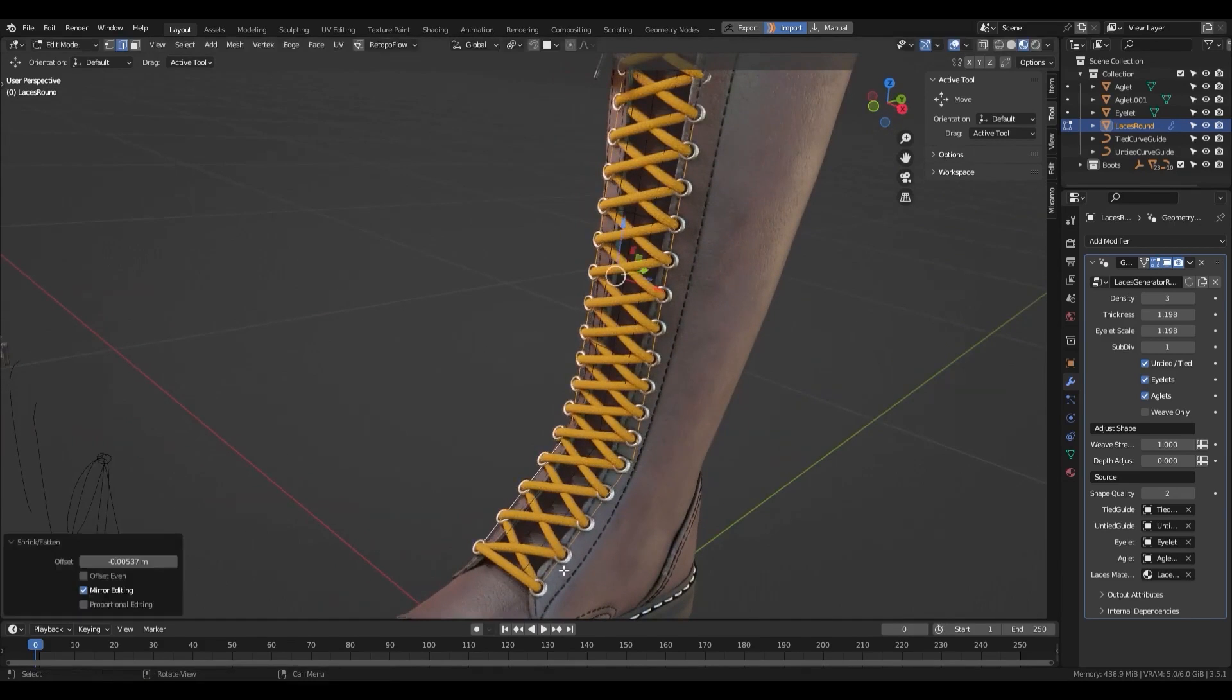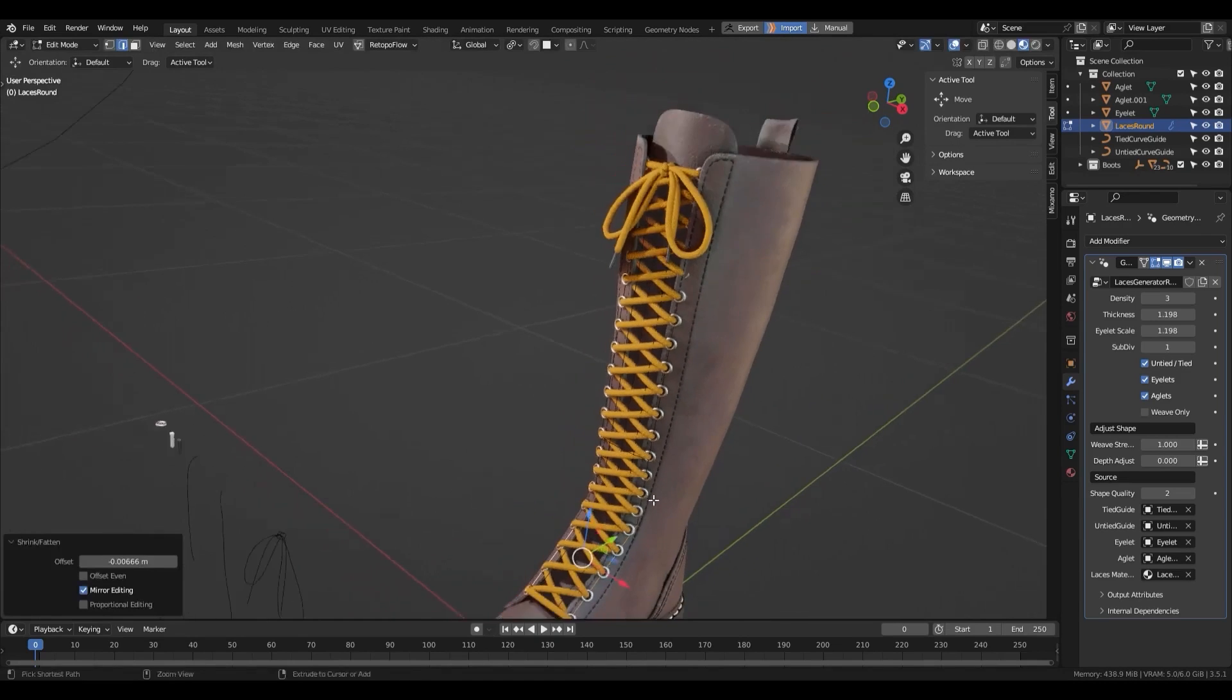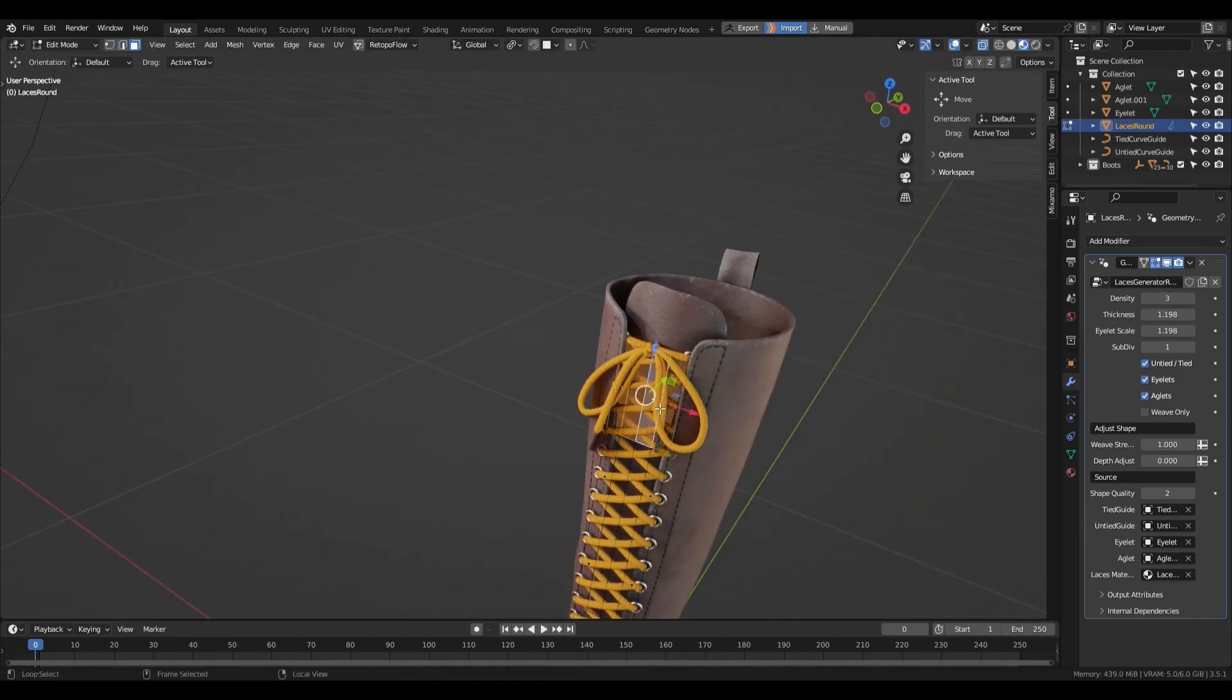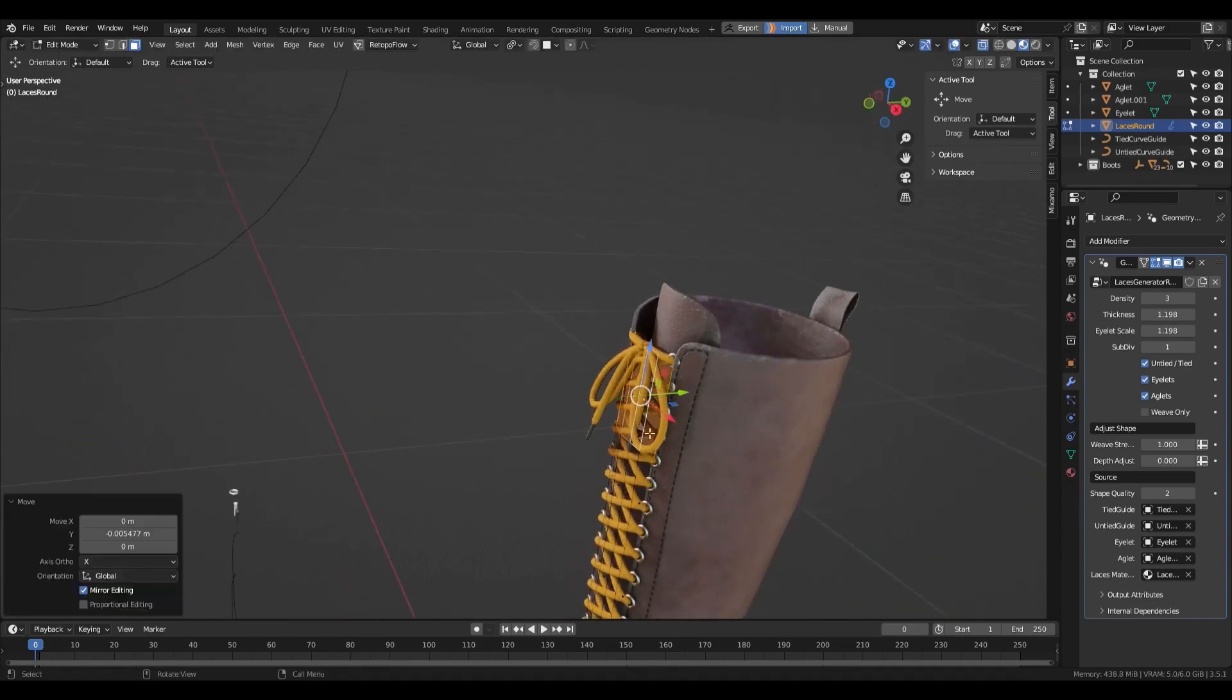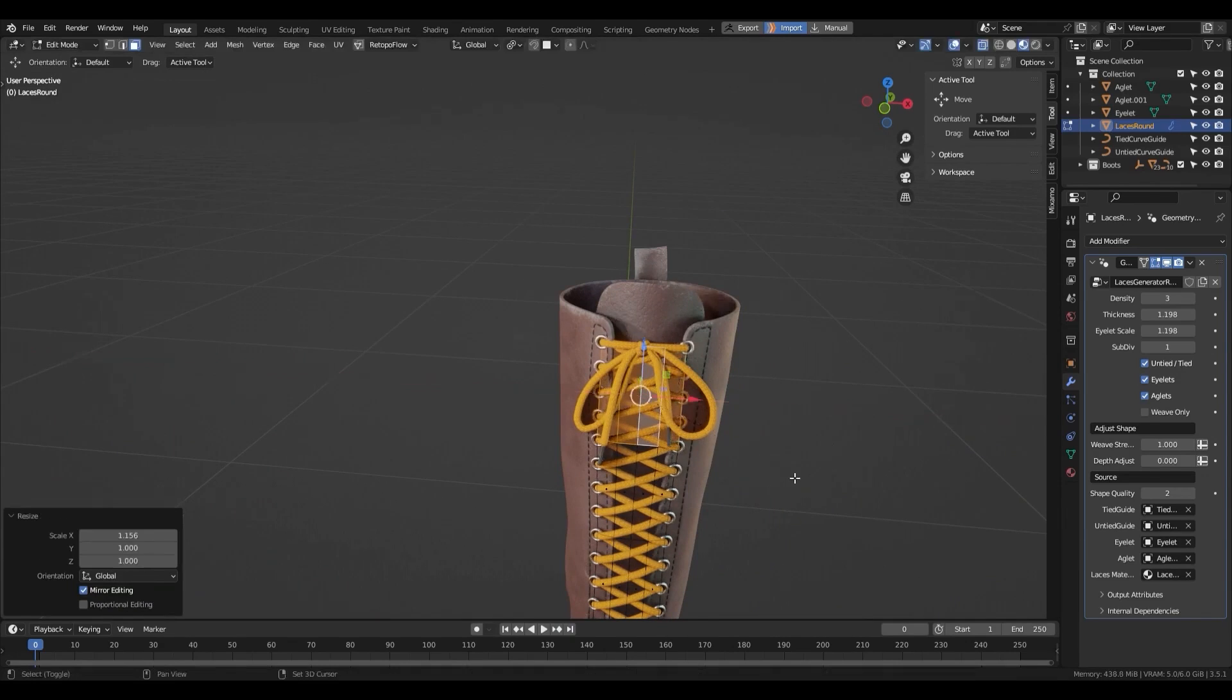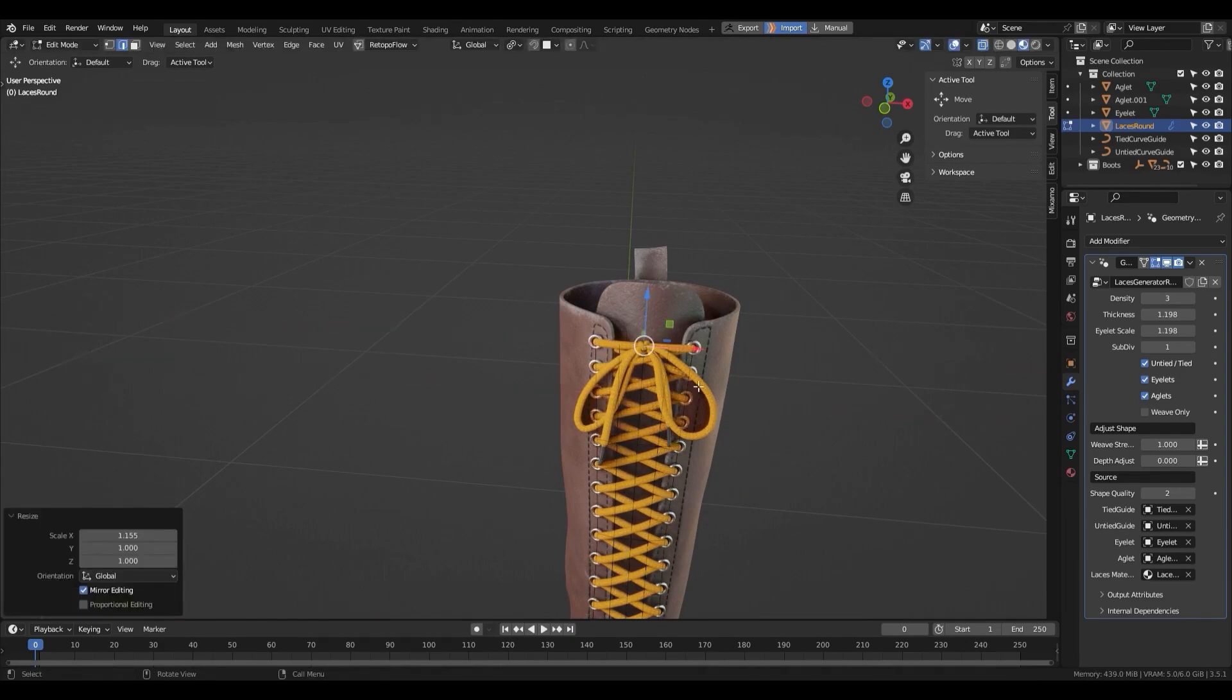The add-on, of course, is based on geometry nodes because everything is nowadays. So you can customize a lot and a lot of stuff, such as the density, bend pinch, twist, width, eyelet scale, depth, and more. By the way, you can also customize the general look of the laces by editing in the edit mode.